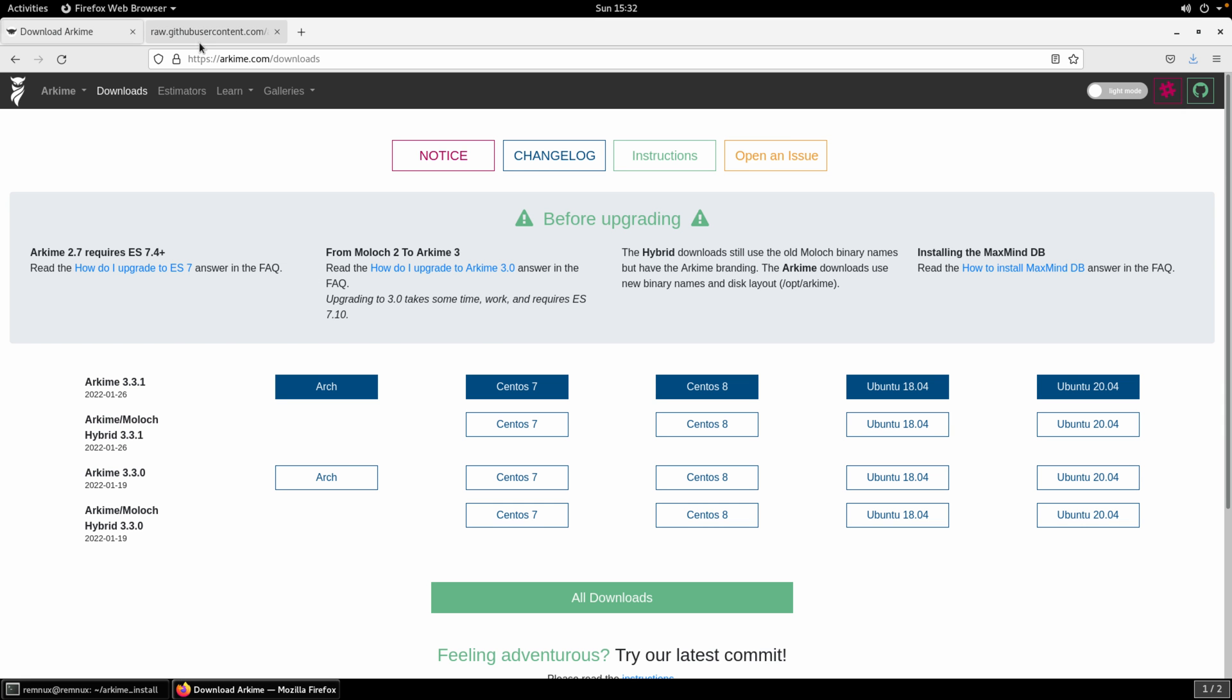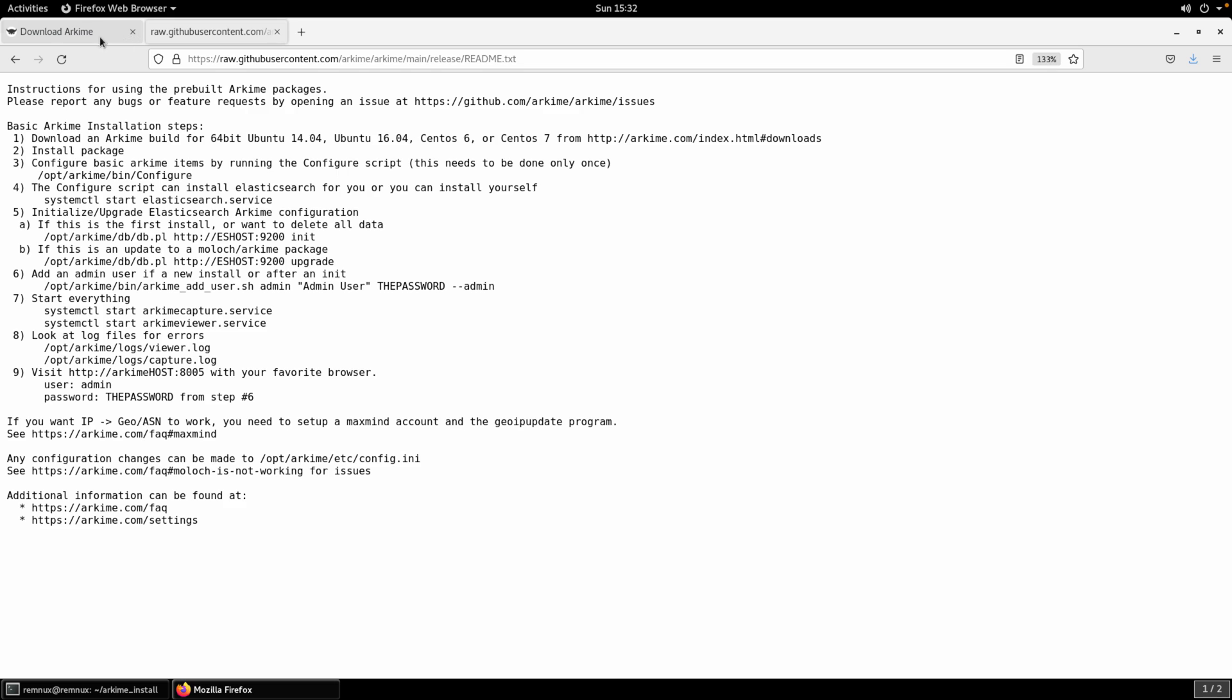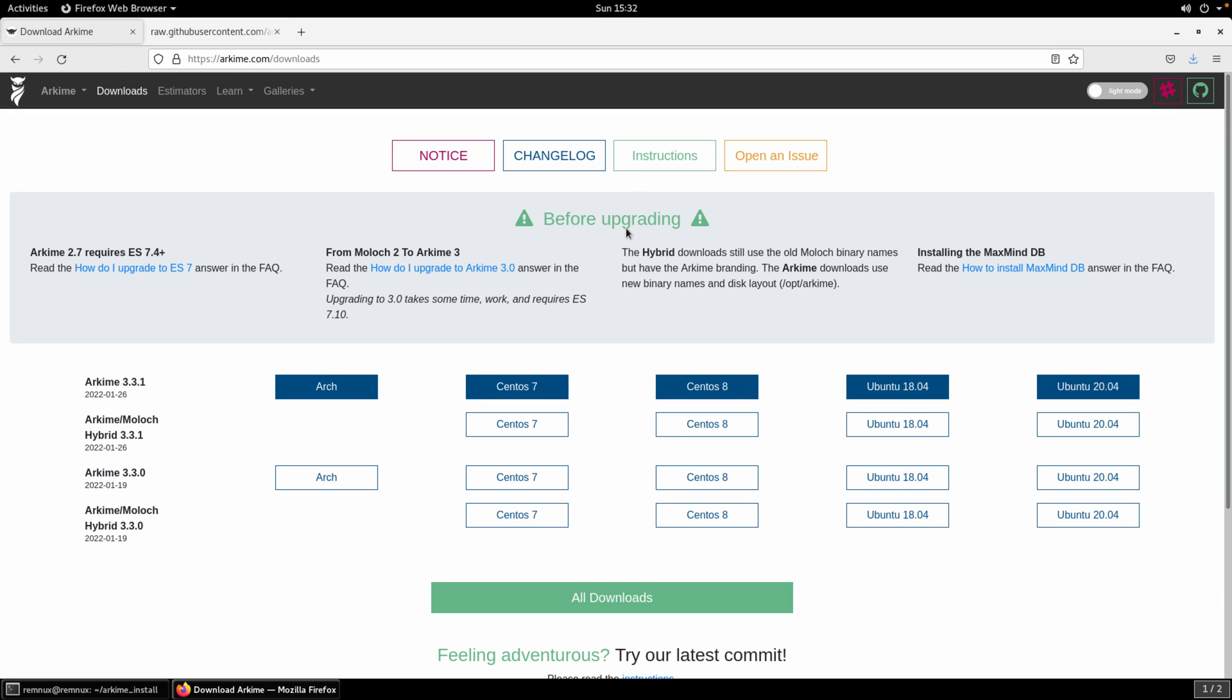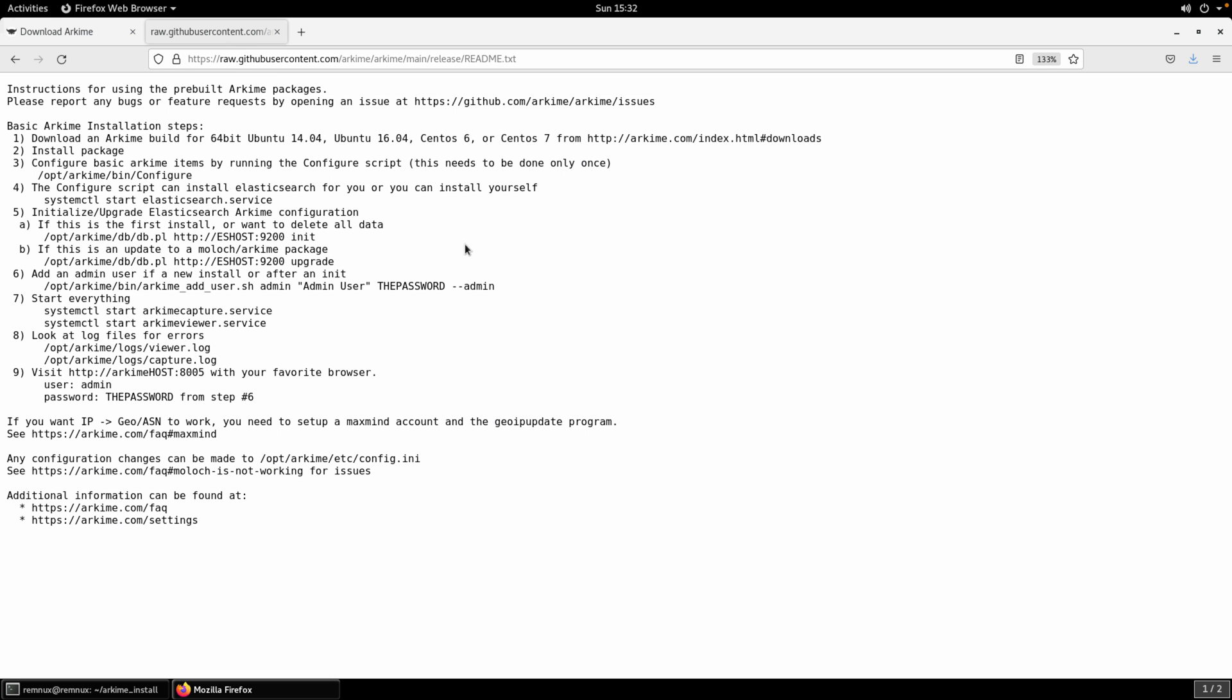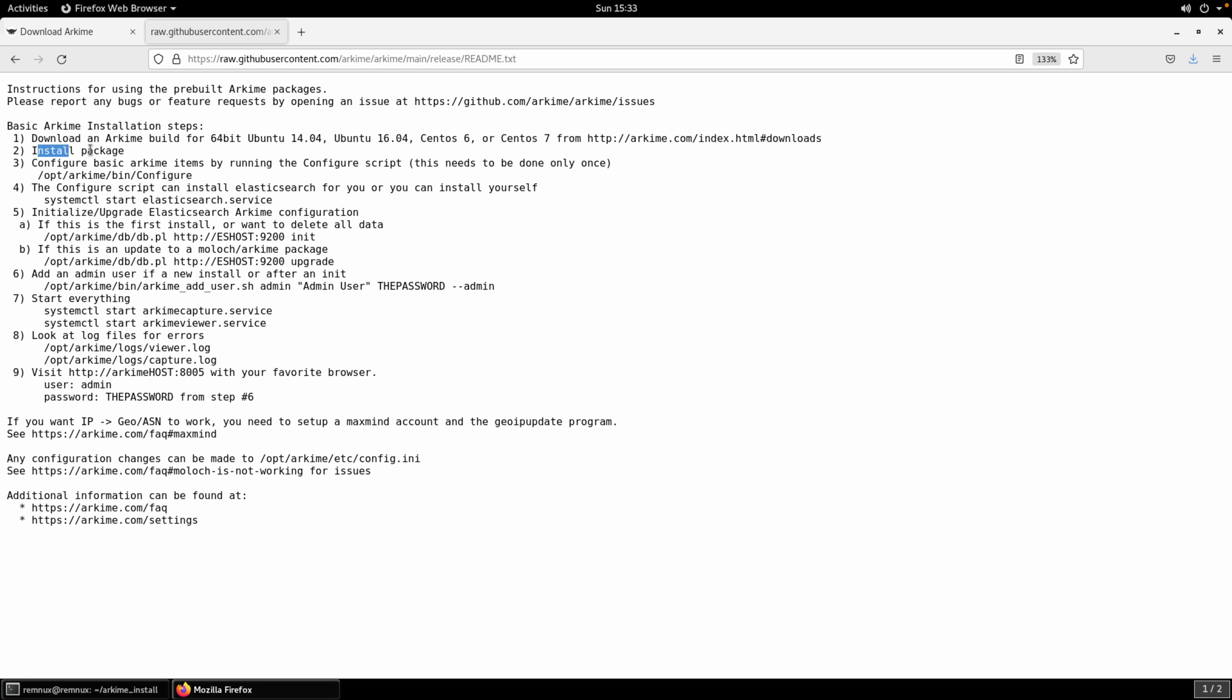While that's running you can also find instructions. That's what I opened here in this other tab and this is going to walk you through basically the minimal steps to get Arkime up and running. Once it's downloaded we've already done that. We're installing the package so that's the second step and now you want to go ahead and run the configuration script.